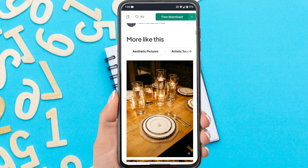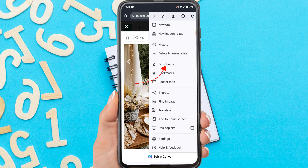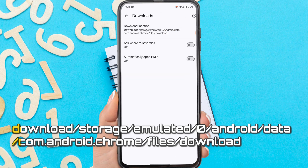Tap the three dots in the upper right corner. Tap Download. Tap the Settings icon here. You can see the download location here.